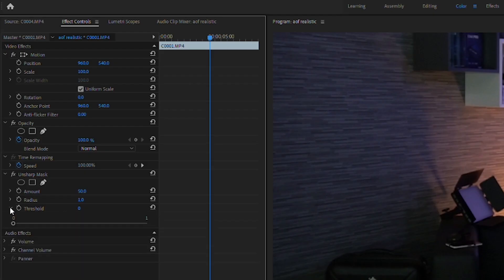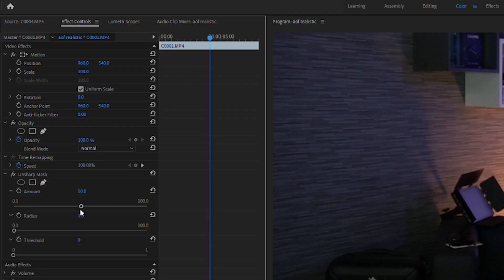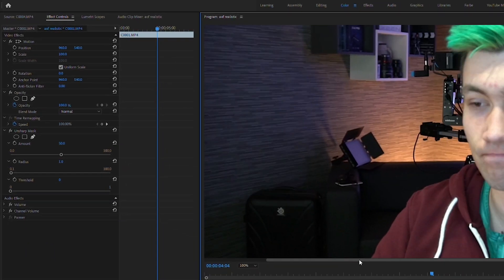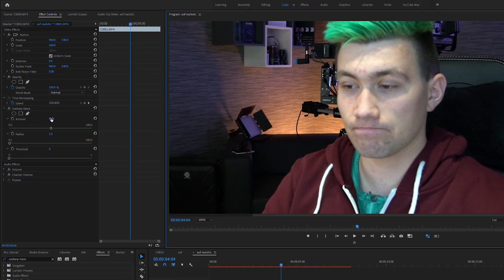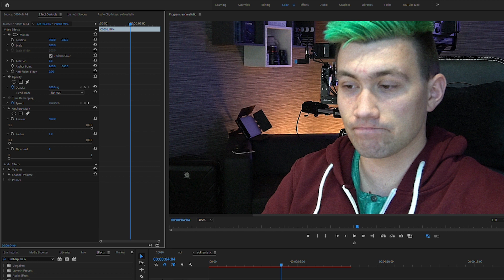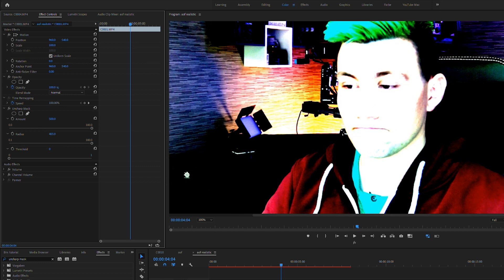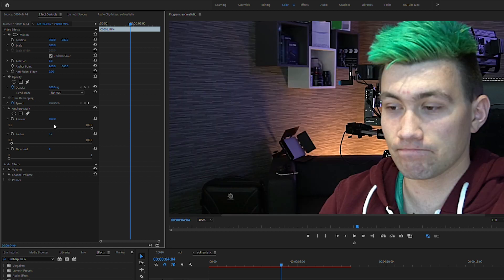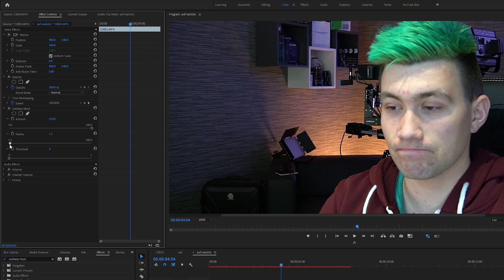You can start to increase or decrease the numbers and look at your footage to see if it does what you want. Let's ramp Amount up to 200 or even 500, and ramp up Radius. For me, I find myself mostly going for an Amount of around 150 and a Radius of about 1.5, but this really depends on the footage.